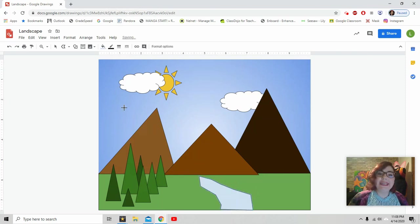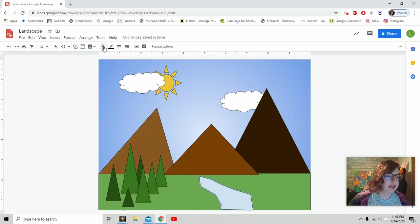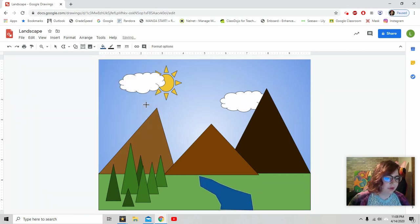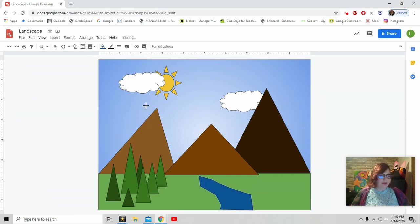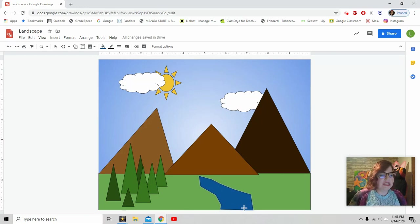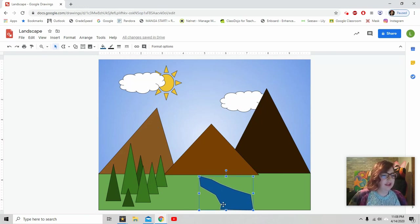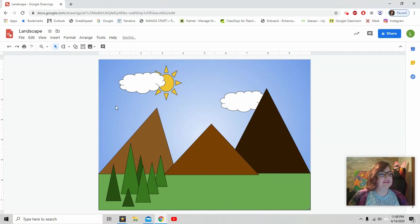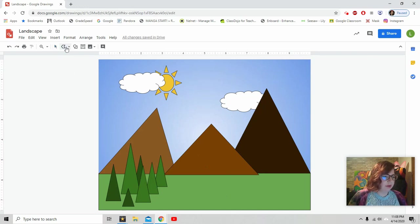And now I can change the color. I want to make it like a dark blue. So I actually, I don't really like this one. I want to try that again. And I can. I use this. I click on it. And on my keyboard, I hit backspace and it deletes it. So now I'm going to try it again.